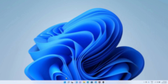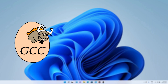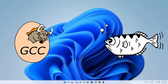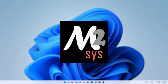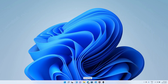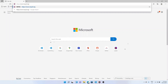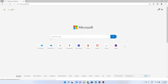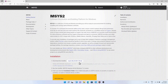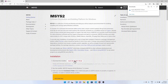Firstly we need to install a C and C++ compiler for Windows. We will be using MSYS2, which is a software distribution for building, installing, and running native Windows software. To download it, go to www.msys2.org and click on the download installer. You can also find the link in the description below.